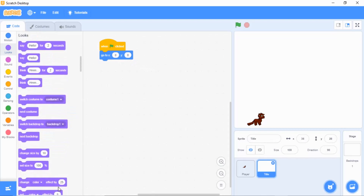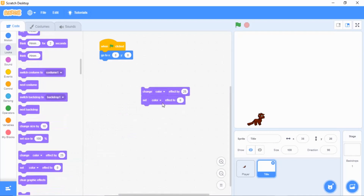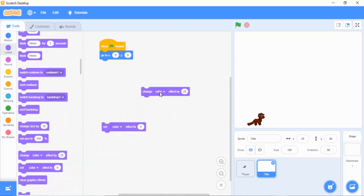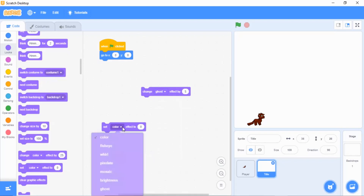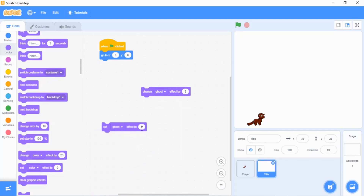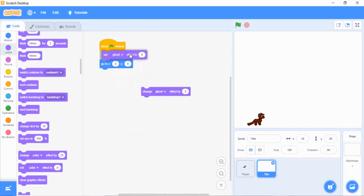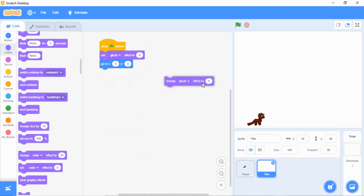Go to 'change color effect by 25' and drag it in there. Scroll down a little bit and grab 'set color effect to zero.' Where it says 'change color effect by 25,' click the five and use the arrow to change it to ghost. Then change the other one to ghost as well and set ghost effect to zero. Drag it up here.